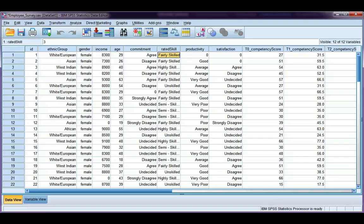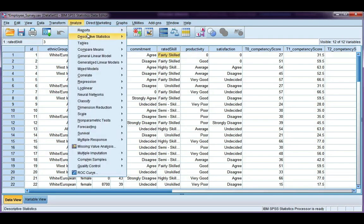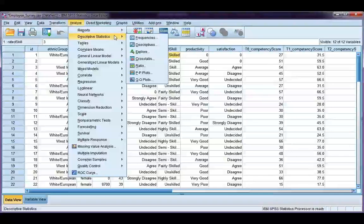In this video, we're going to look at interpreting the percentages that we get from a cross tabulation table. Let's go back to Analyze, Descriptive Statistics, and Crosstabs.